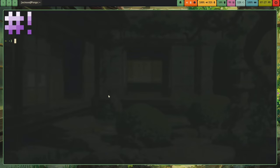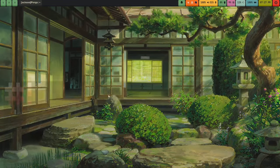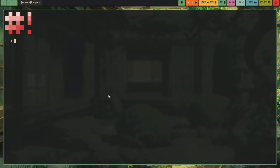This is just Hyprland, the compositor I'm using. I'll refer to it as a window manager just for you X users so you don't get confused. My window manager just supports animations natively.